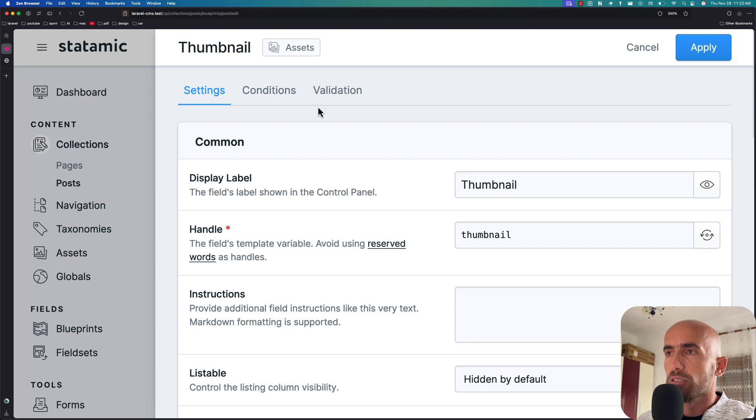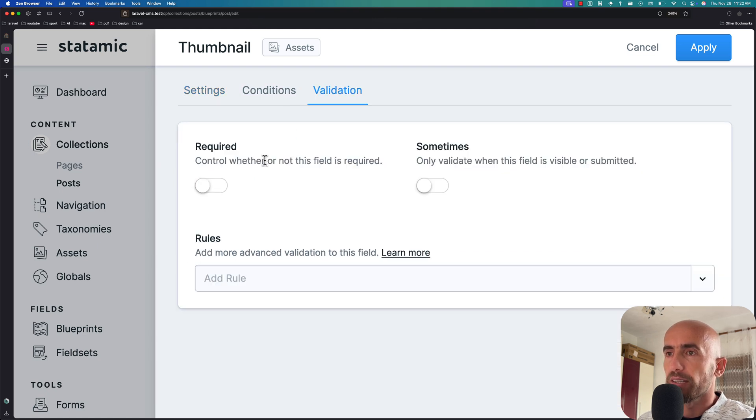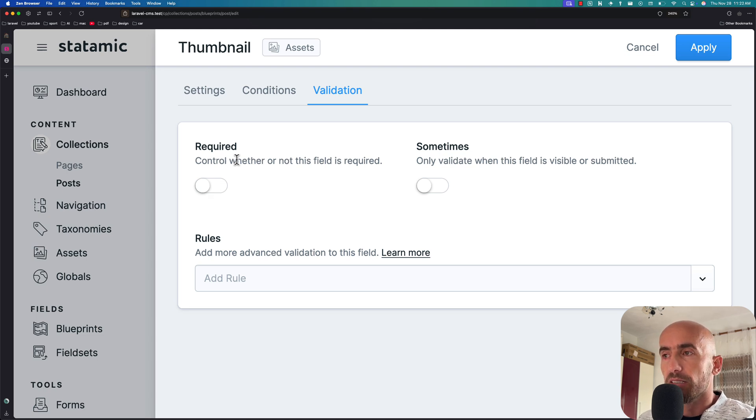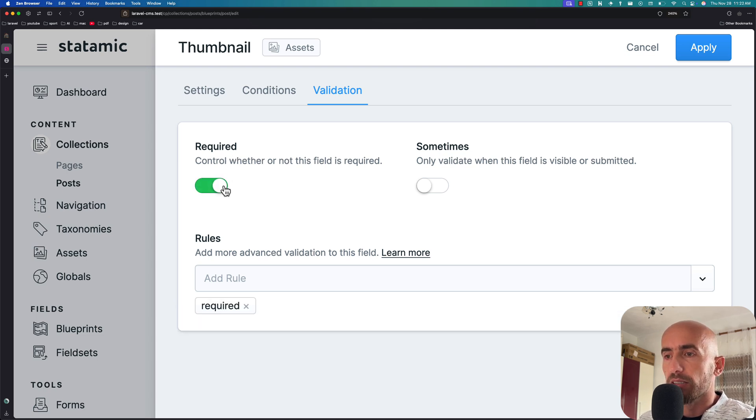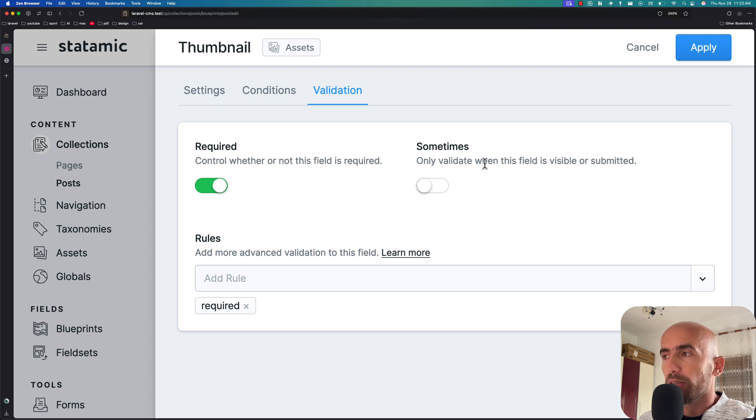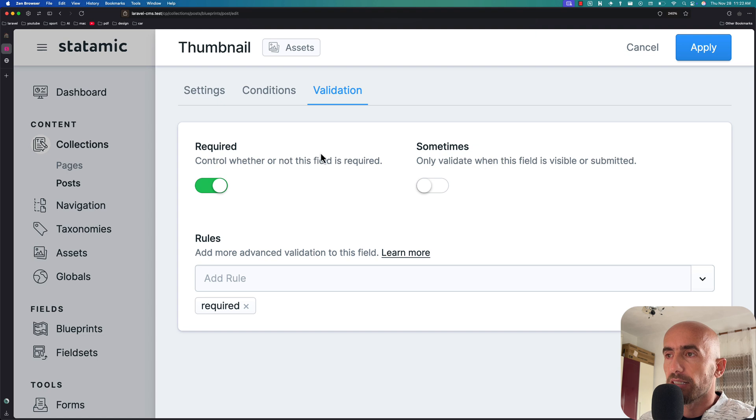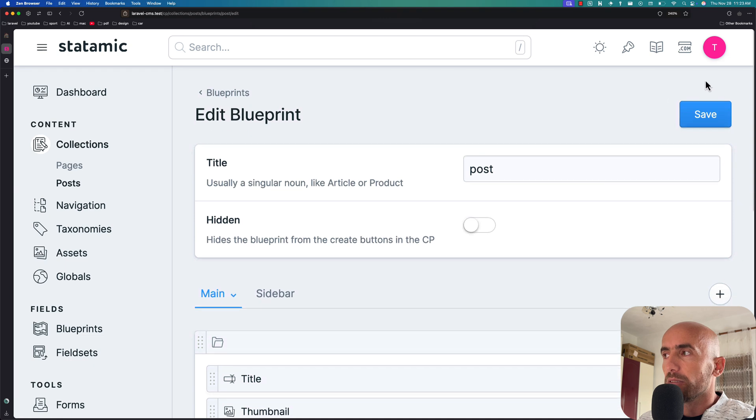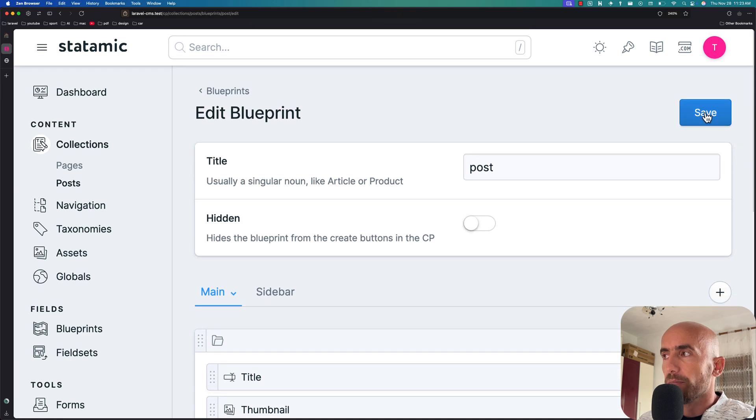go to posts again and instead of setting min files to one we can remove this, but we have conditions and also validation. We can go to validation and here we have the required control - whether or not this field is going to be required. We can say required or only validate when this field is visible or submitted. I'm going to say required. If I apply now, we need to save this.